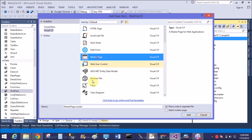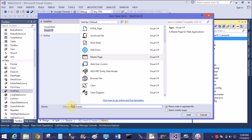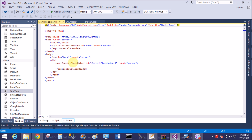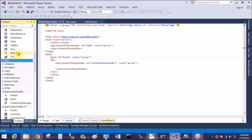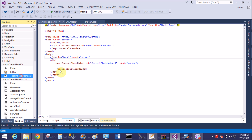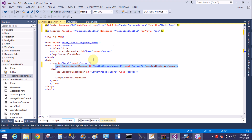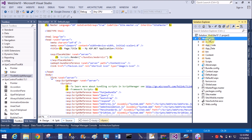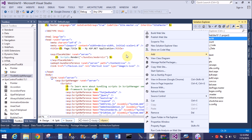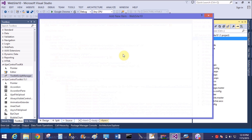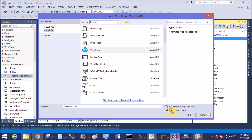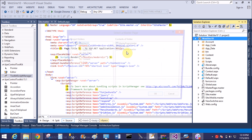Now add a master page to the solution. If you want to add a ScriptManager, you can add only a single instance in the master page — after the form tag — so the script manager works with all the sub-pages and sub-forms which are linked with the master page.